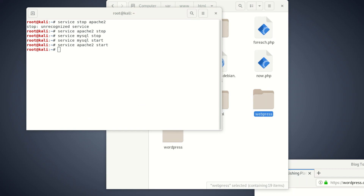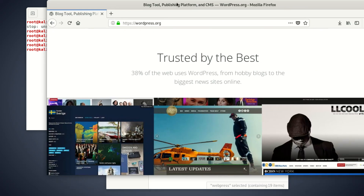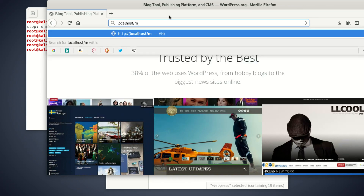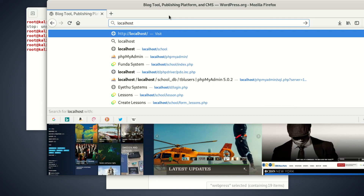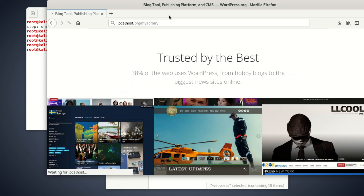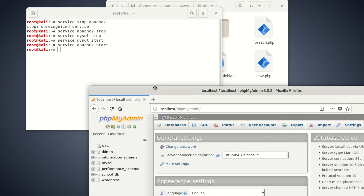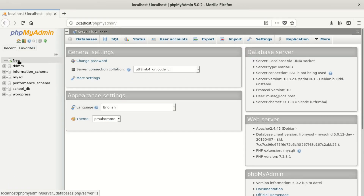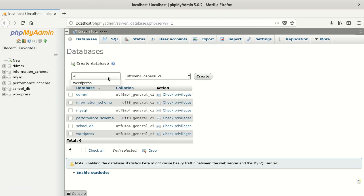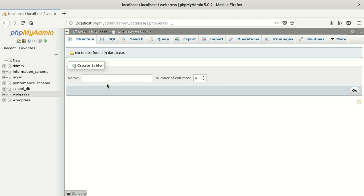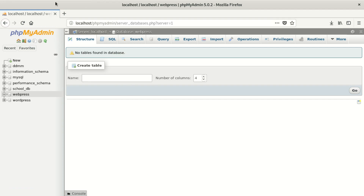Once we paste that, we're going to create a new database. That new database is going to be created under phpMyAdmin. Once we're in phpMyAdmin, we create a database called webpress. Once we're done, we save it — and don't add any tables or anything; leave that, WordPress will create that for you.